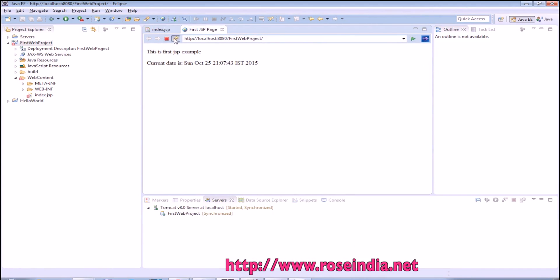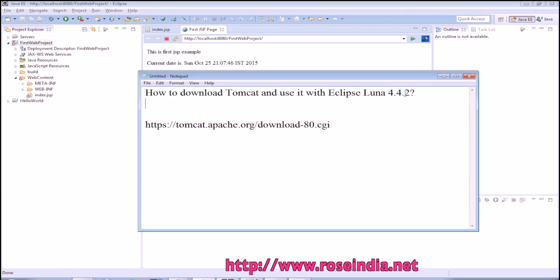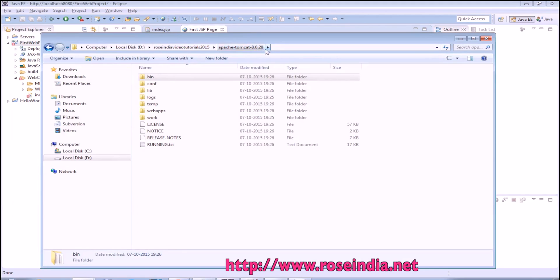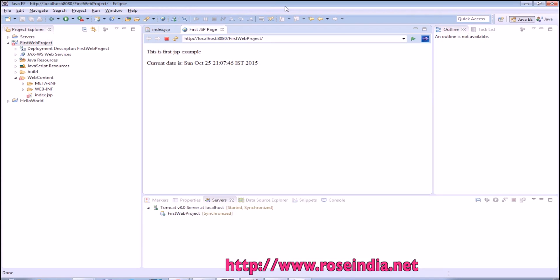If you refresh you can see time is changing. In this tutorial I have explained to you how to download Tomcat 8 and use it with Eclipse Luna 4.2.2, and Eclipse Luna 4.2.2 is the latest version of Eclipse Luna. I have used Tomcat 8.0.28 which is the latest version of Tomcat today. Thanks for watching the video and subscribe our channel.